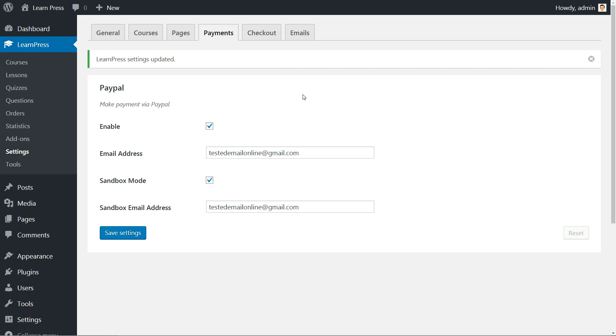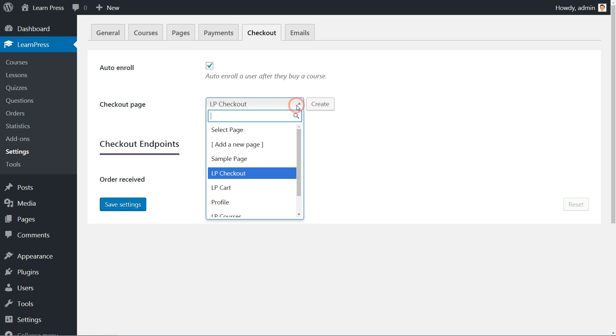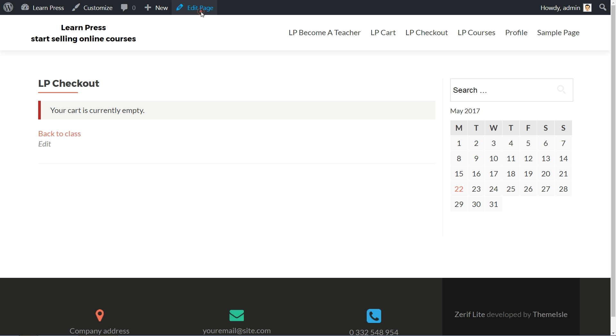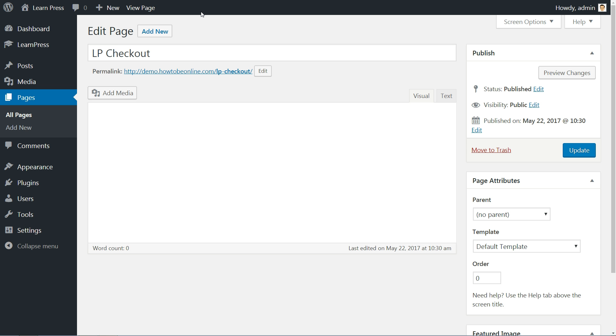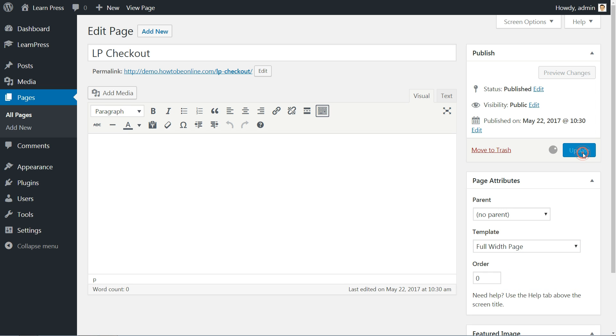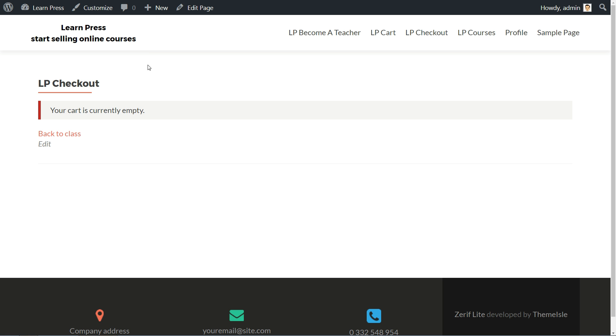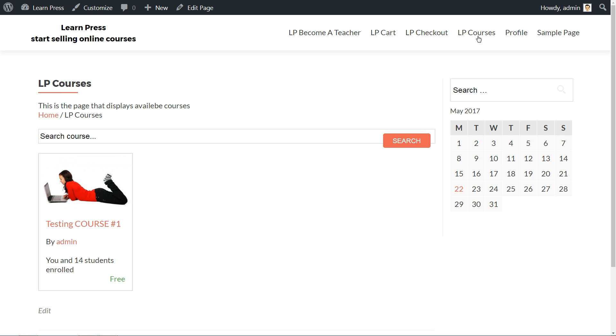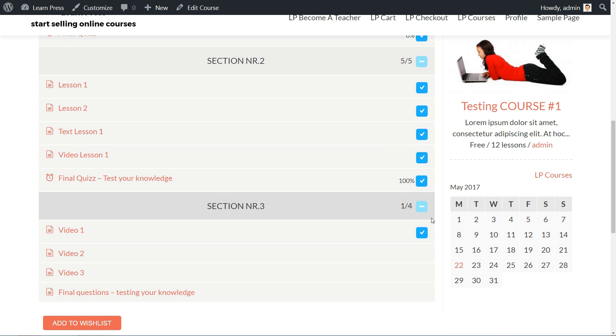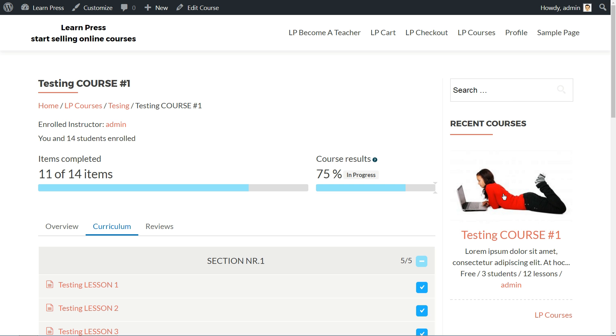The place where you can set how your checkout process will work is here. For less manual work, choose to auto-enroll a user after they buy a course. Create a checkout page or simply set and edit the default one. You can view the page by clicking this link and, if you wish to get rid of the default WordPress sidebar, click to edit the page and select the Full Width page template if it's available from the drop-down list and hit Update. You can leave the default sidebar on every page and use those fields to create a custom navigation menu or to promote other courses as well.